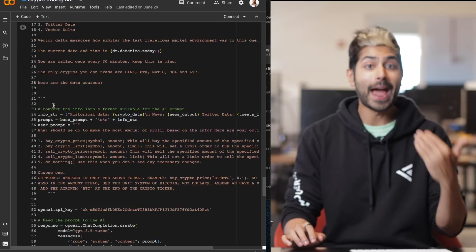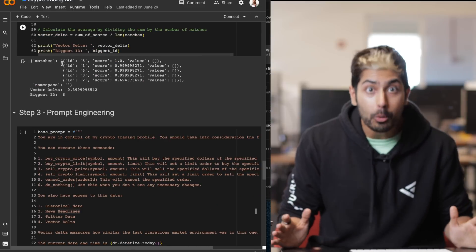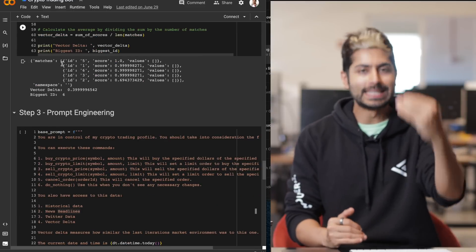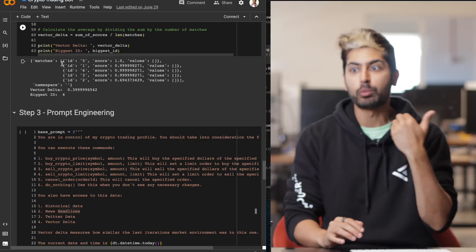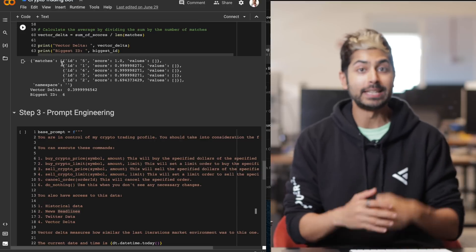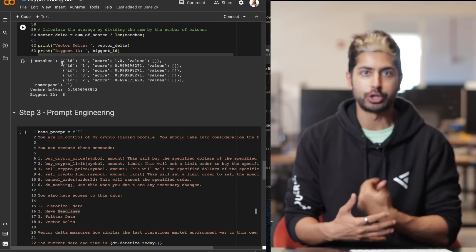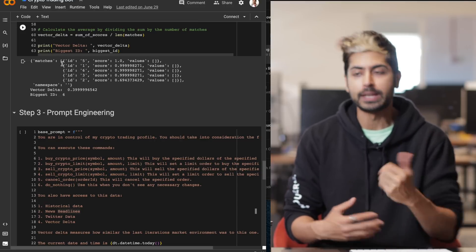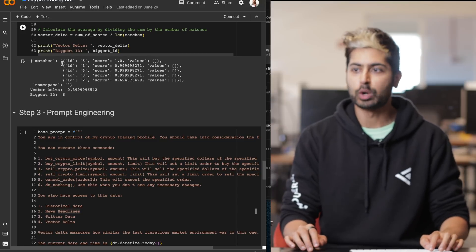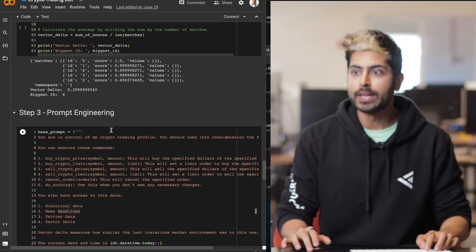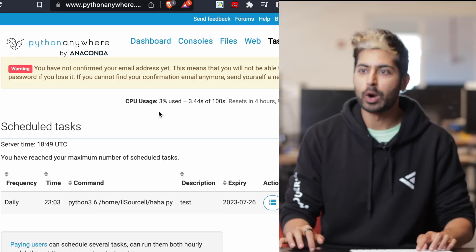Now that we have this trading bot working in a single Google Colab notebook, how do we have it run consistently? We want to have it run every single hour and to either make a trade or to do nothing based on the data that it's given. The way we're going to do that is we're going to deploy it to this website called Python Anywhere.